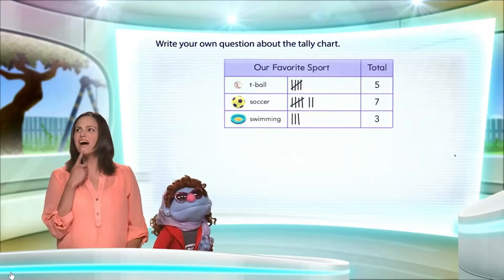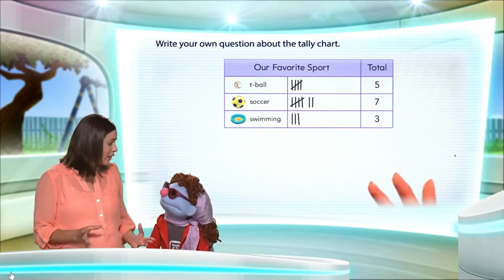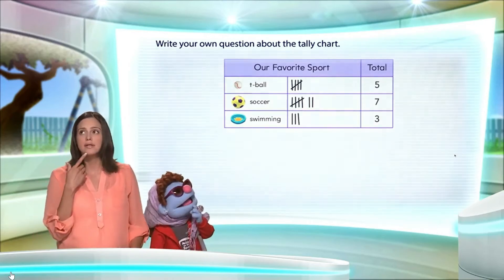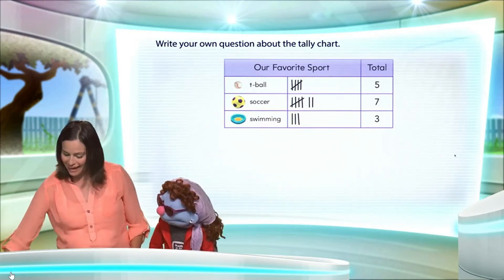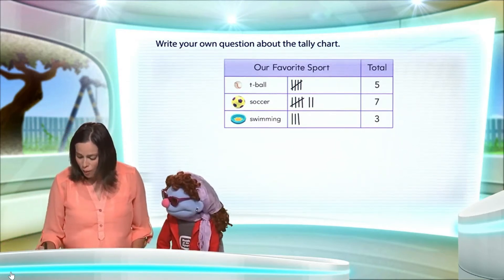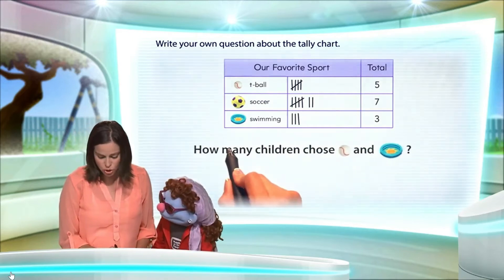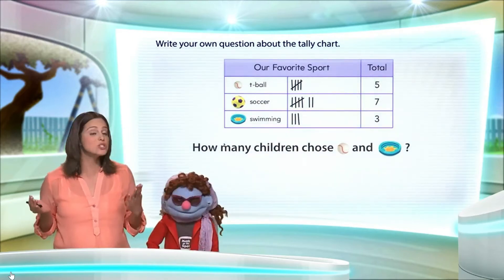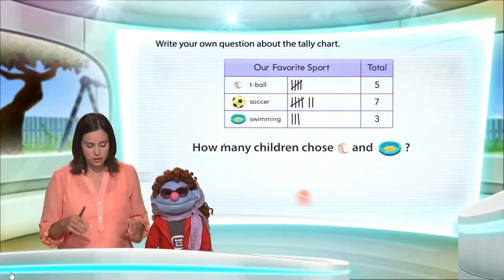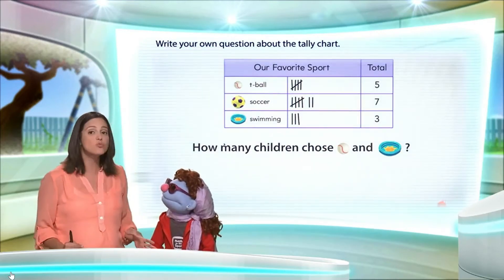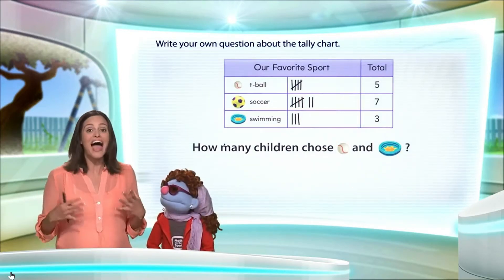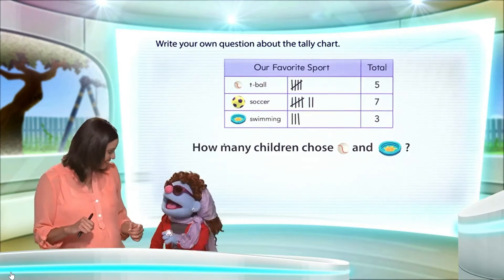Now, what can we ask? Remember, we have to come up with a question. What if we ask how many children chose t-ball and swimming? That's a good question. I like that question. If we're trying to find the number of children who chose t-ball and swimming, that means we have to add.